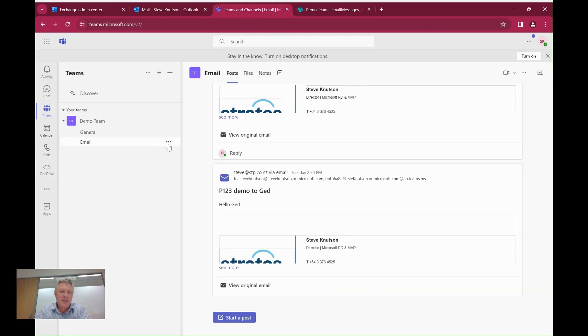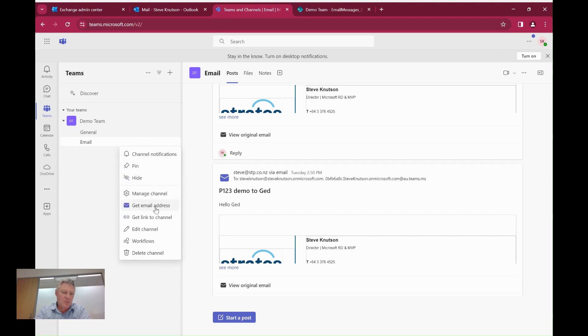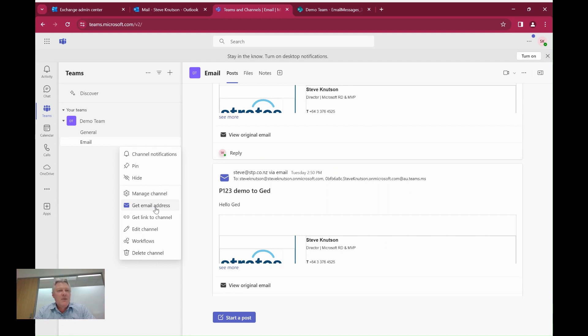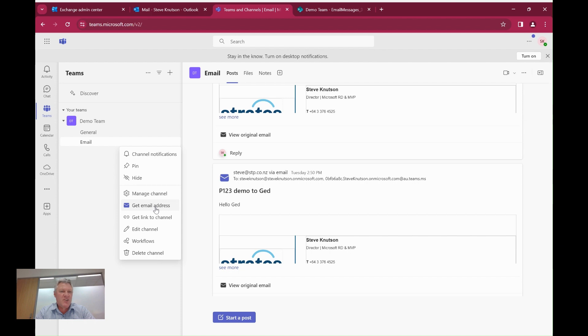And in the email channel I've gone into here and if you notice there's an option here for get email address. So I'm using the team channel email address in this case. And on Prem SharePoint you could use an email address assigned to a document library, but that feature doesn't exist in SharePoint online. So we'll use the channel address instead.